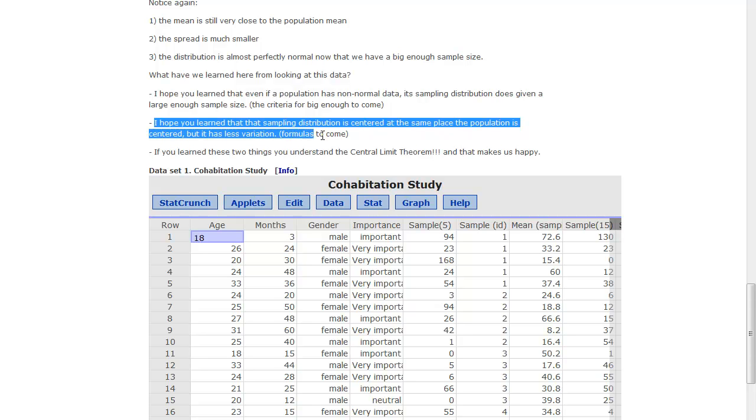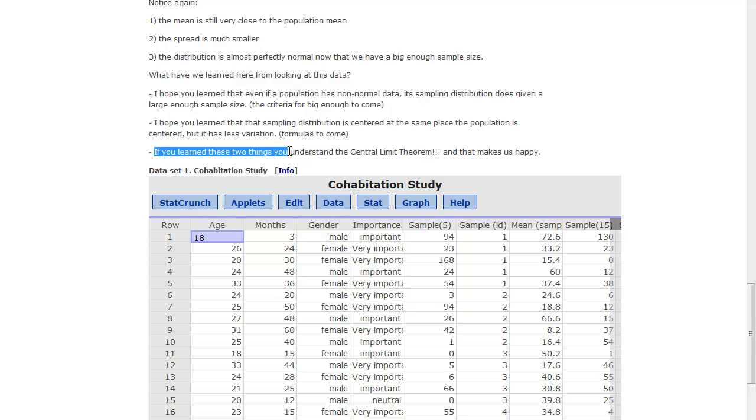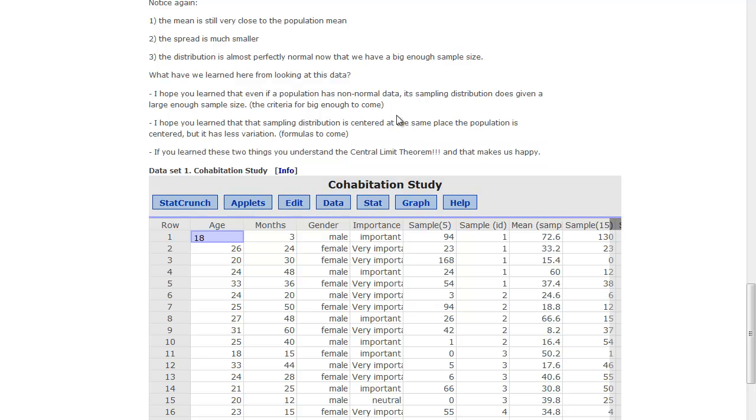And you'll be able to see that in the formulas that you get from your book. And if you learn these two things, then you understand the central limit theorem, and that makes us happy.